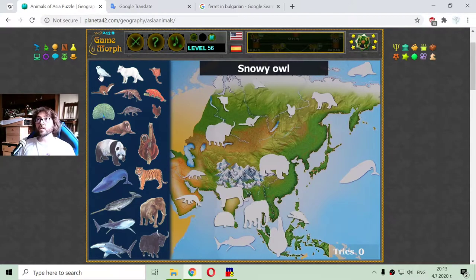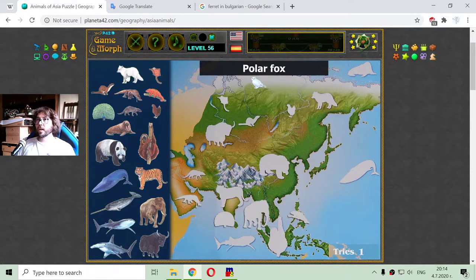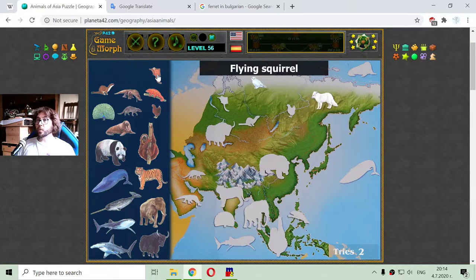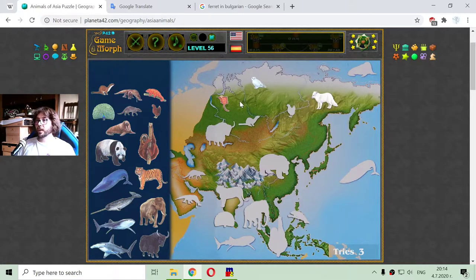Let me begin with the snowy owl. Snowy owls can be seen in the northern part of Asia, in Russia's territory. Also the polar fox — another cute animal that inhabits the northern part of Asia. And also in Asia we can see flying squirrels, which inhabit other places like North American woods as well.